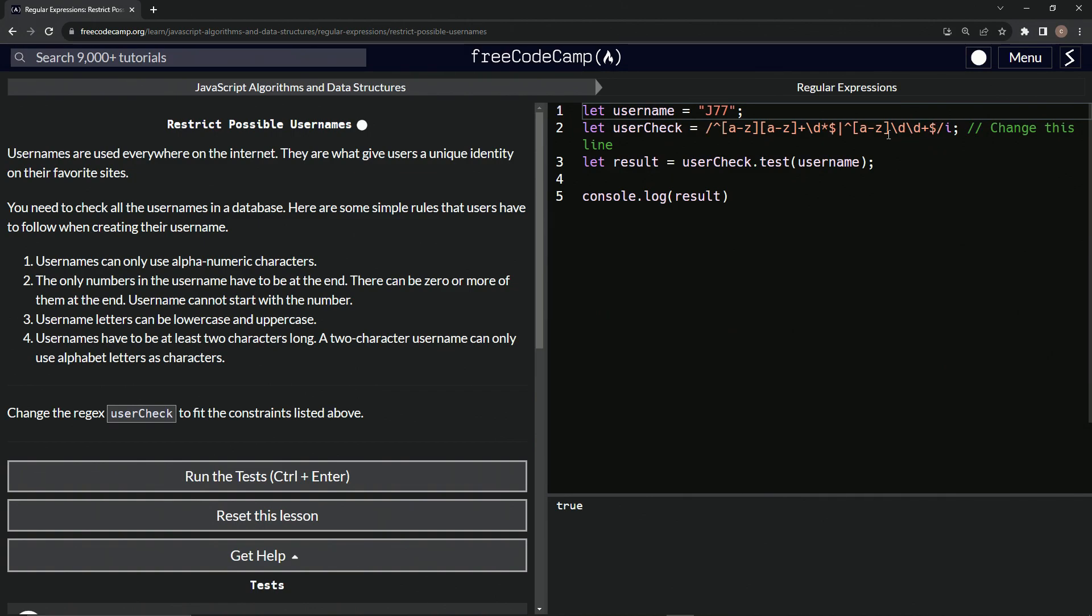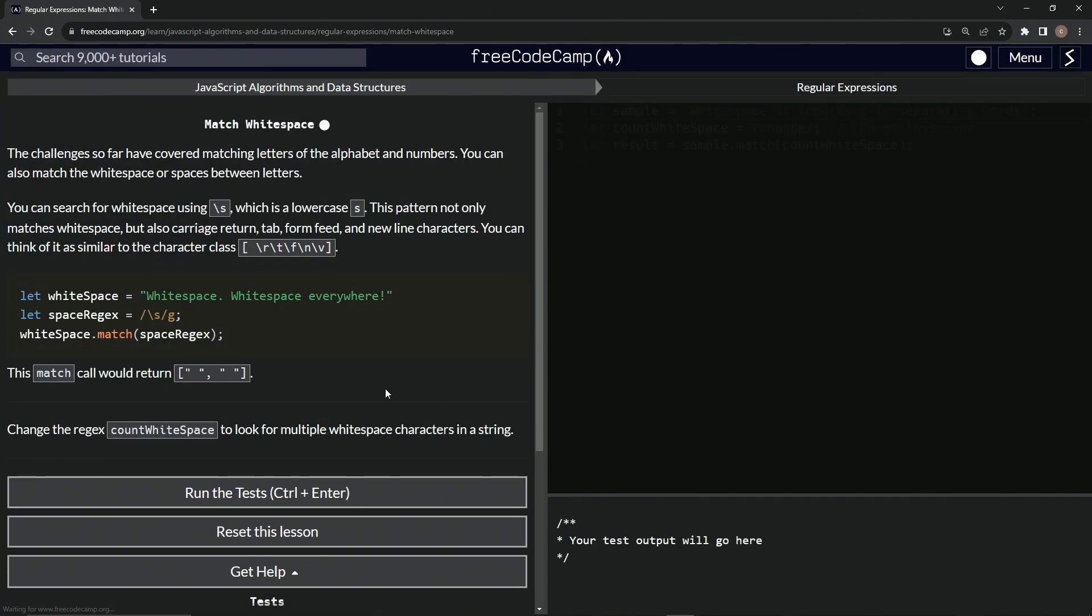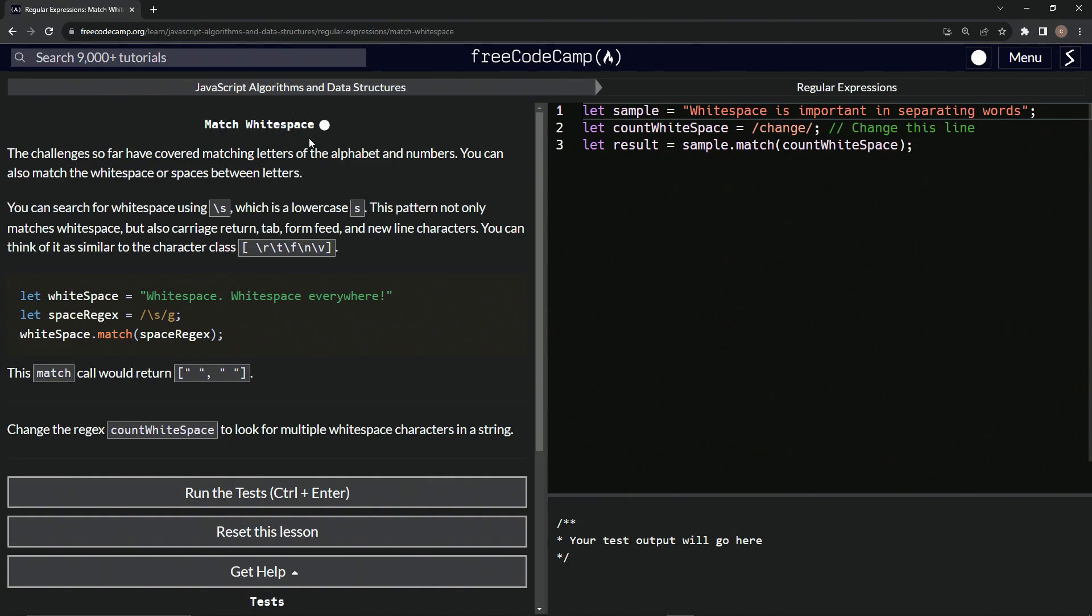If you go to code wars, anyway, so let's run the test. Looks good and submit it. All right. Now we're on to match white space and we'll see you next time.